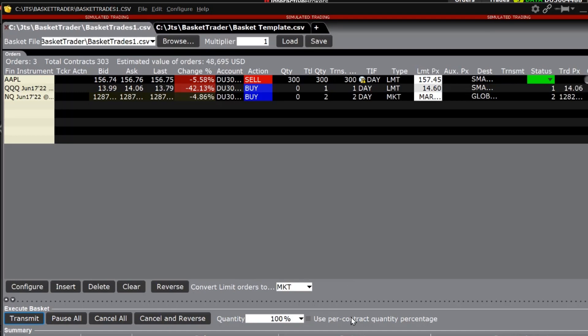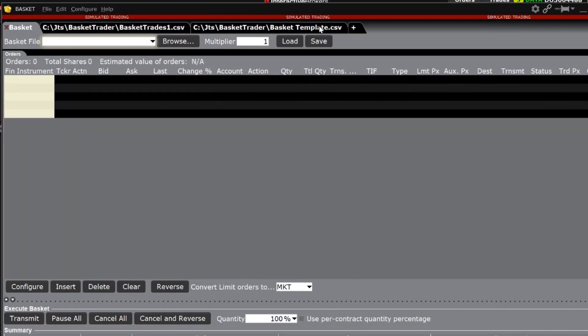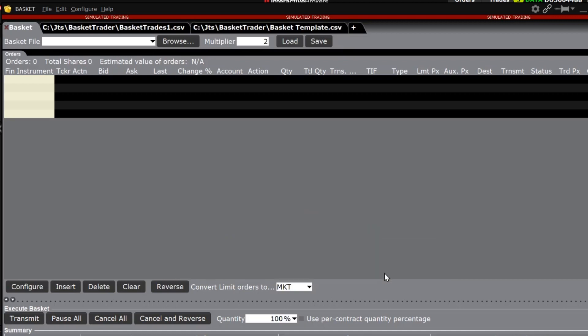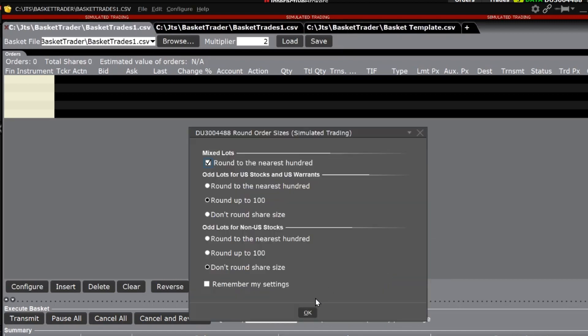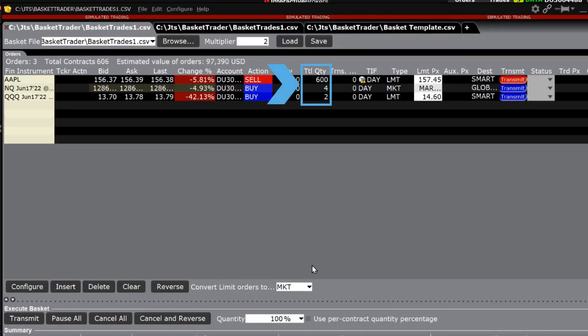Basket trader allows investors to adjust the multiplier as well to be applied to the file uploaded. Open up another tab, change the multiplier from 1 to 2, click load and click on the basket trades 1 file and the pop-up boxes and it is now showing double the total quantity for each order.